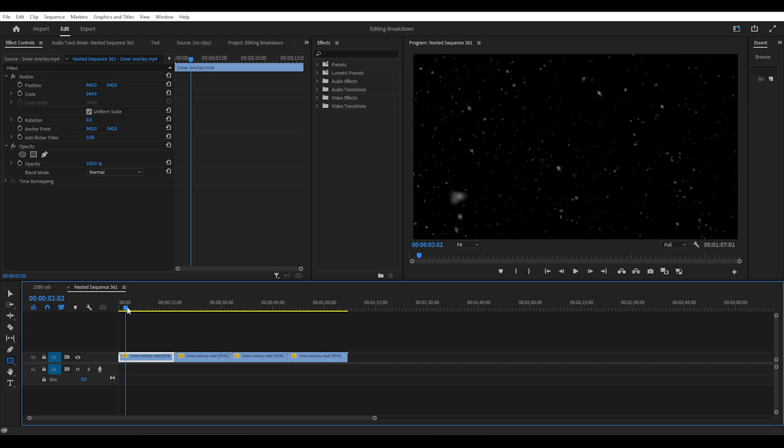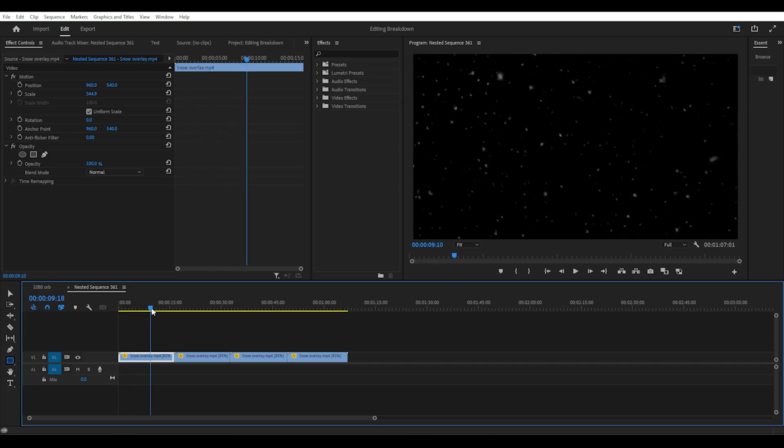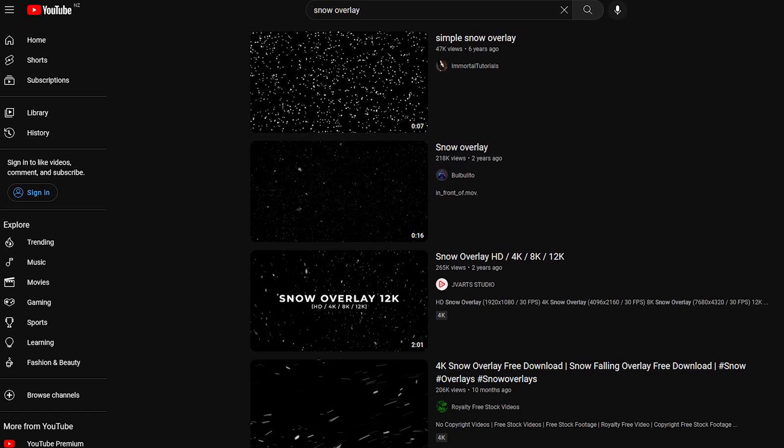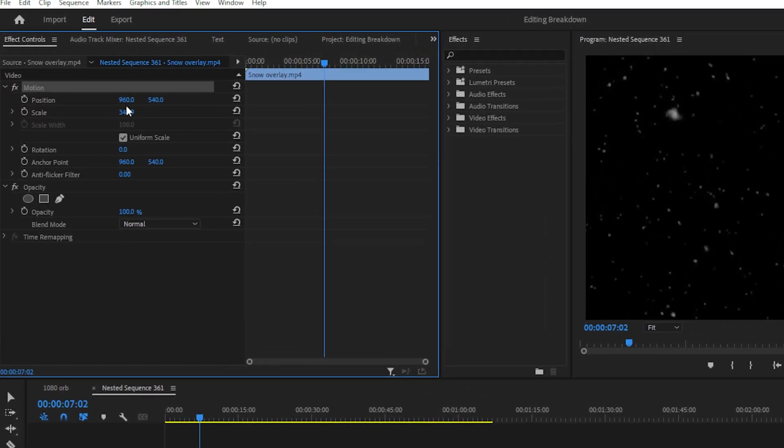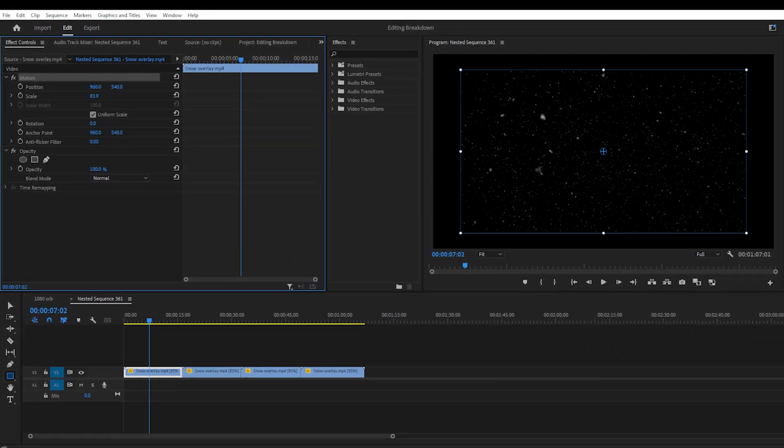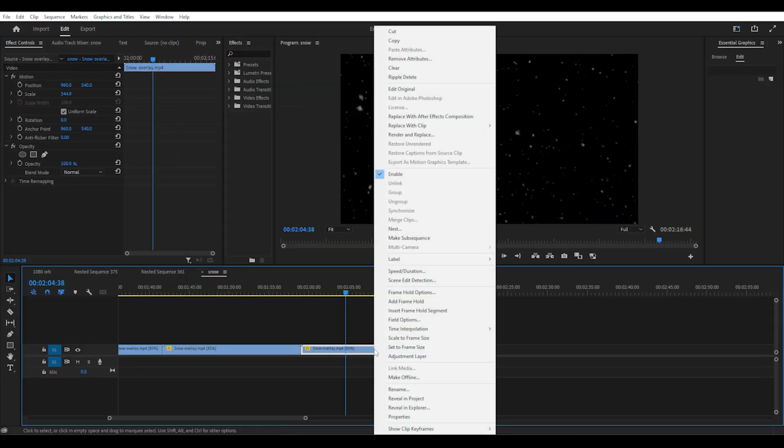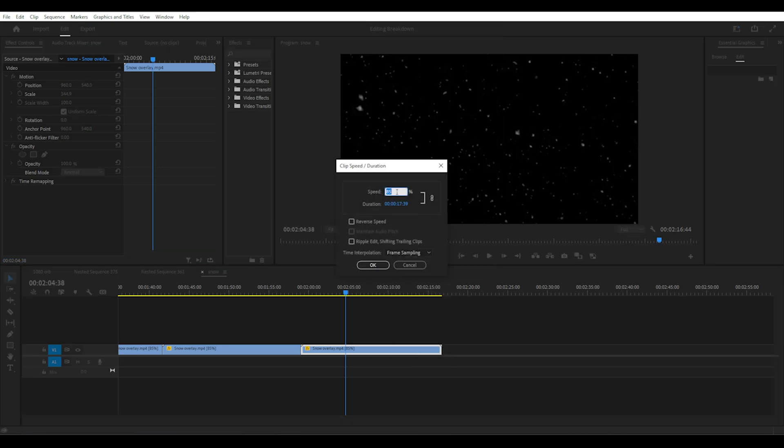The first edit will be the faint, snow-like background, which you can find a clip of on YouTube if you search for snow overlay. Import the clip onto the first layer, you can adjust the scale and opacity. You can also right click and select speed duration if you want to slow it down or speed it up.